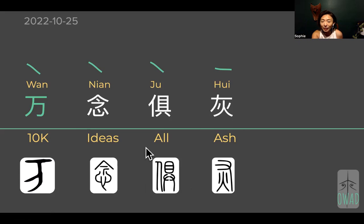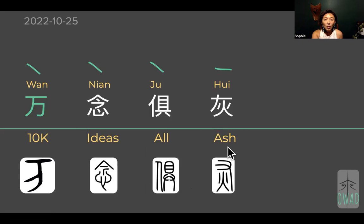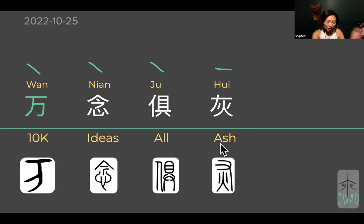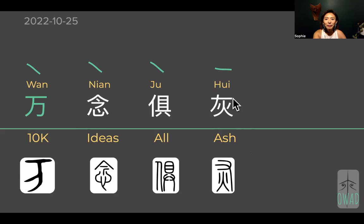So 10,000 ideas all turned to ashes. Ash — as you know, Chinese doesn't really have plural forms, so even if I put 'ash' there it's a word-for-word translation, but in this context it has to be 'ashes' — it's not just one speck of ash. Hui came from the fire symbol and then a three-finger hand on top of the fire.